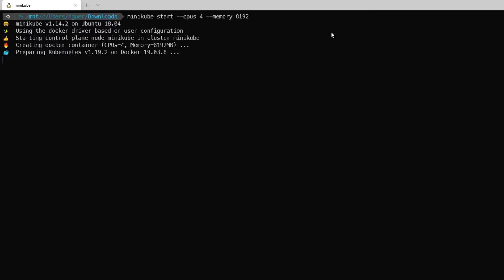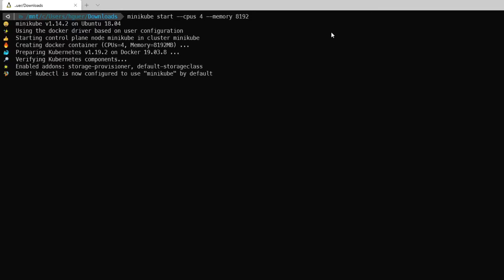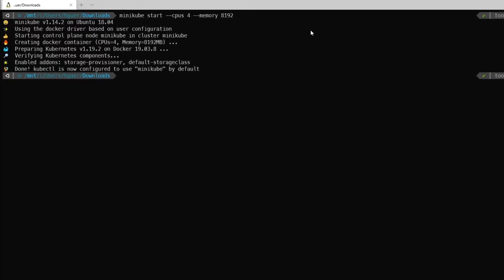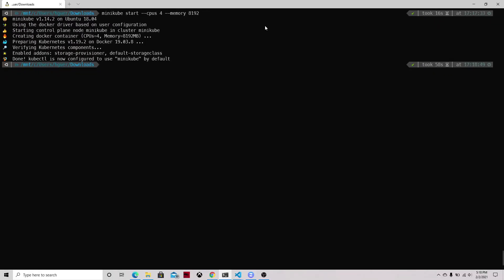I will be using Minikube for a single Kubernetes cluster, so this is the easiest way to start. Now that the Minikube cluster is up and running, we can start.